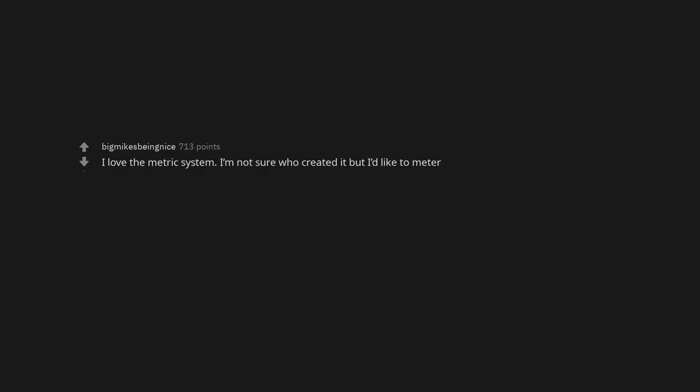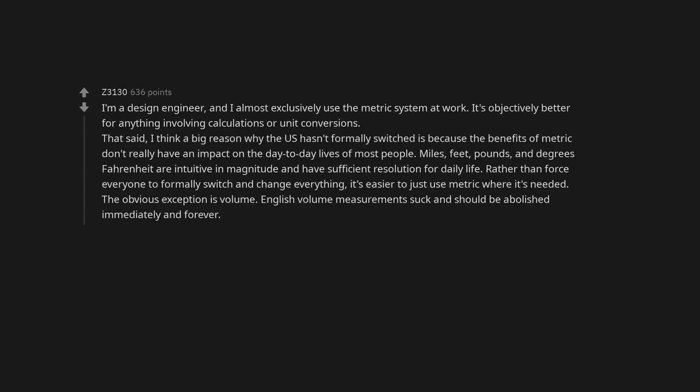I love the metric system. I'm not sure who created it but I'd like to meet her. I'm a design engineer, and I almost exclusively use the metric system at work. It's objectively better for anything involving calculations or unit conversions.